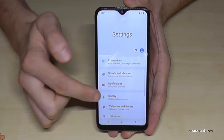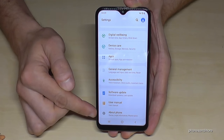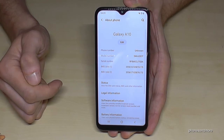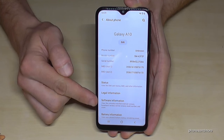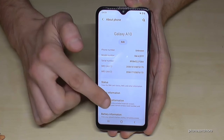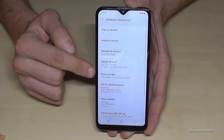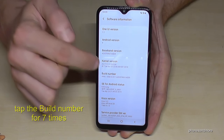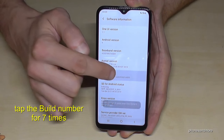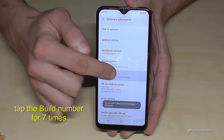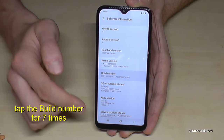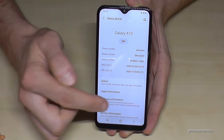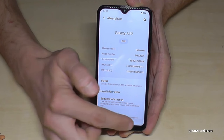Now we have to scroll down to the last point, 'About Phone' — tap it. Now we need 'Software Information' — tap it. Now we need the build number, so we have to tap that build number seven times and then we are a developer for the phone.